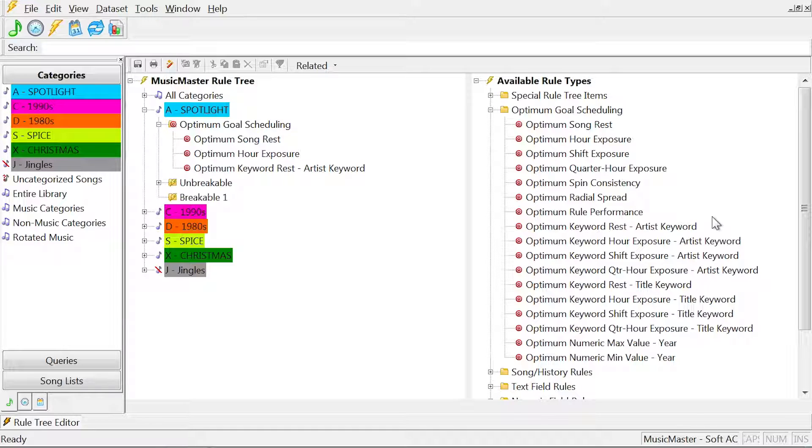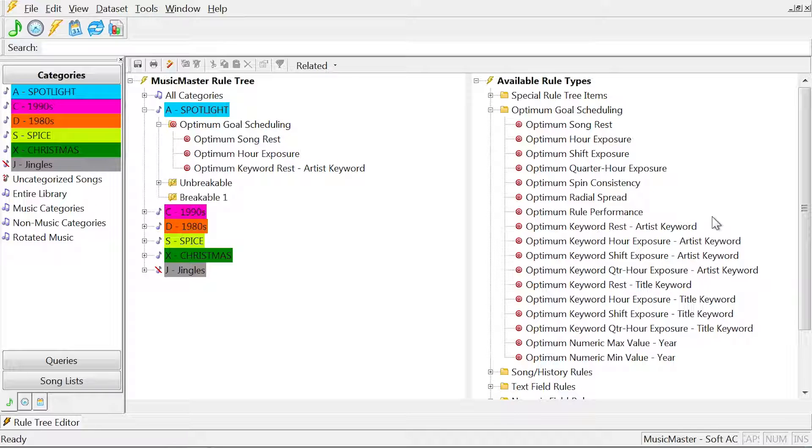For instance, if multiple songs all fail the same breakable rule and there are no other songs that test better, the goal will determine which is best available among that group. You might think of the goal as a tiebreaker to determine which is the best song to schedule.